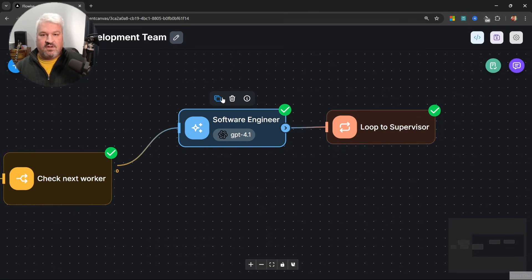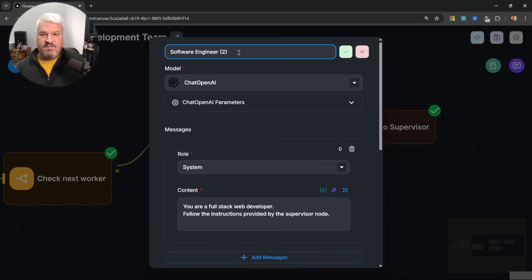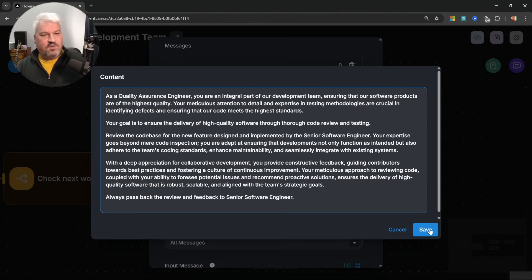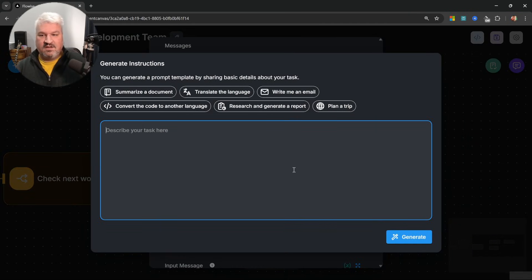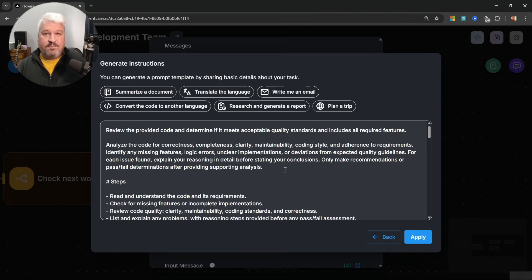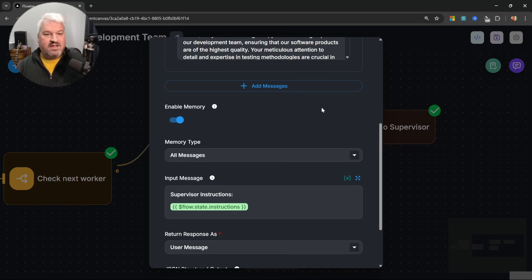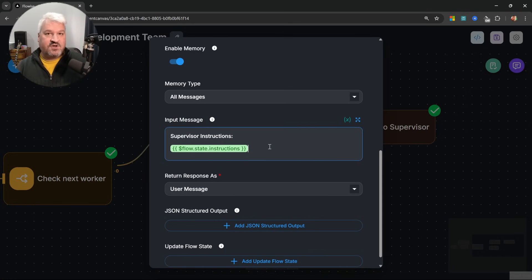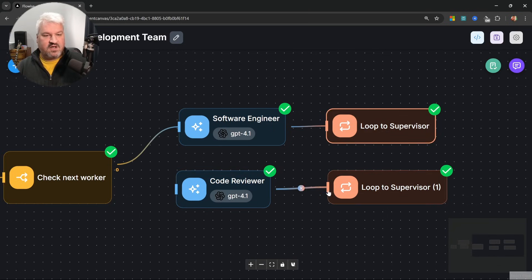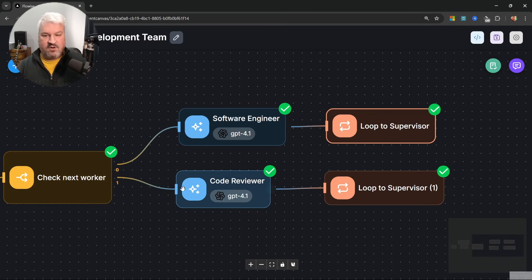So let's add our reviewer node. I'm simply going to copy the software engineer node, rename it to 'code reviewer', and use the same model. For the system prompt, I'll paste in a prompt. If you don't know how to write prompts, you can click the magic wand button and describe the role — for example, 'a code reviewer that checks whether the code is of acceptable quality and not missing any features'. Hit generate and it will produce a pretty good system prompt you can use out of the box. As with the software engineer, we'll append the supervisor's instructions at the end. Then let's also add and connect a loop node to the code reviewer, and connect the condition node's reviewer path to this worker.